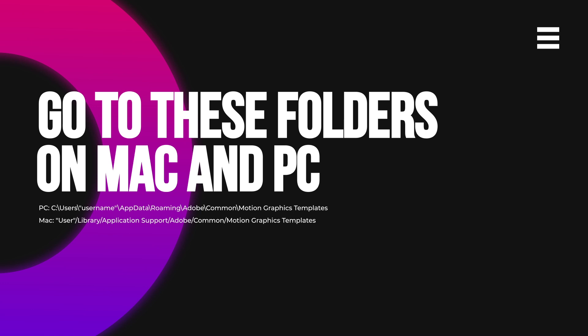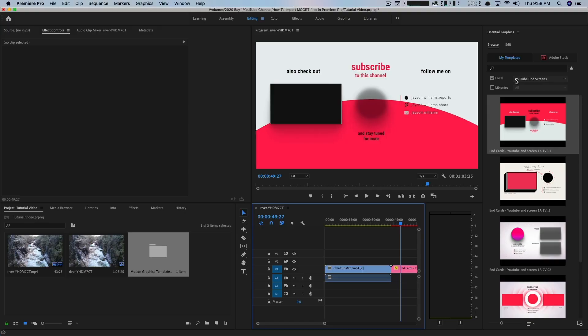Even though I know that little trick, I still do it this way most of the time, just to make sure that I get every single one of the MoGert files that I want imported into Premiere Pro.